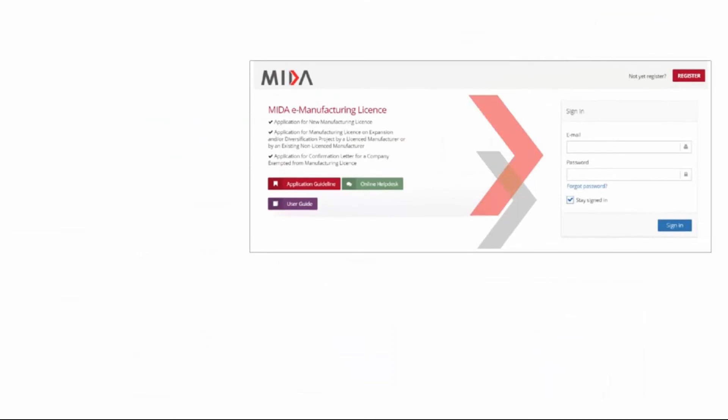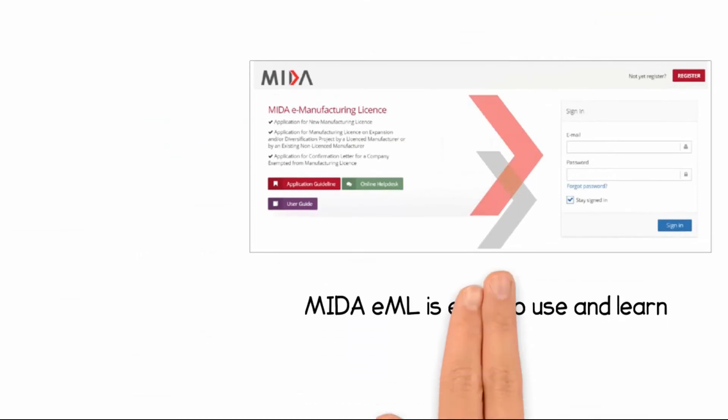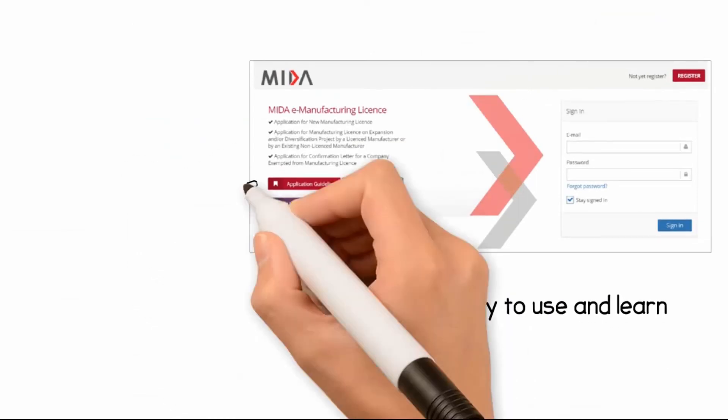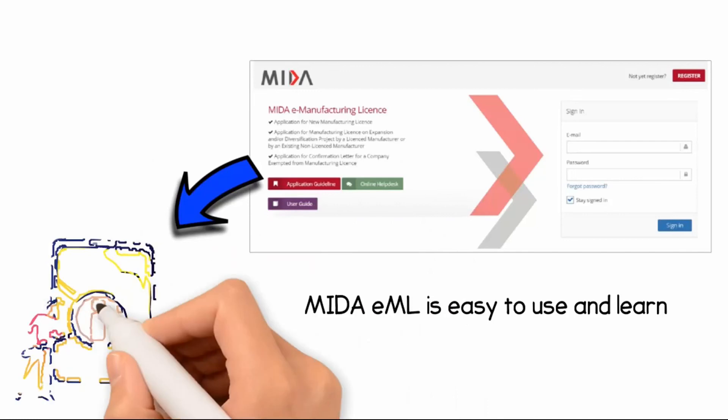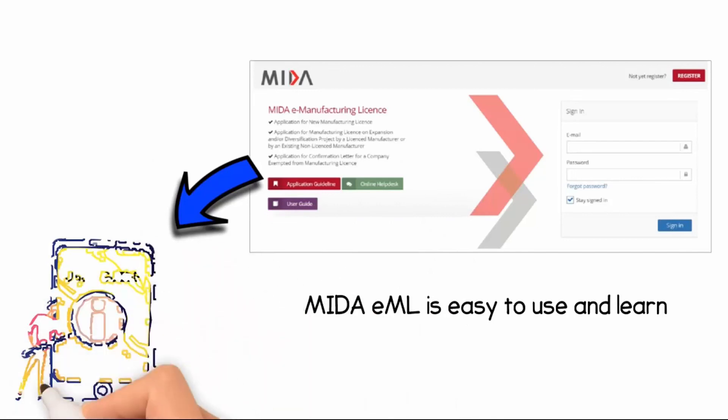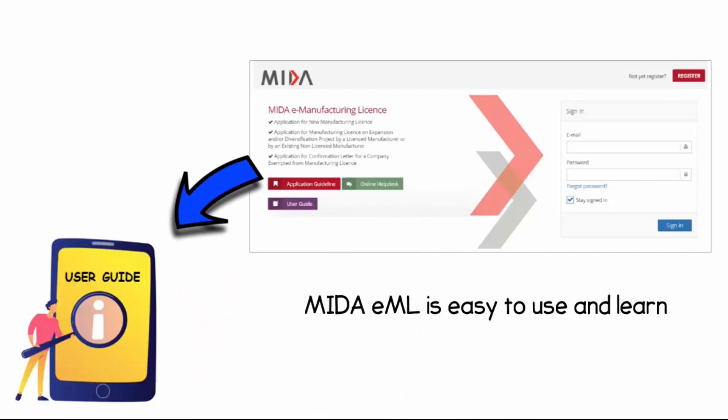MITA is always doing its best to lighten your experience in using MITA service. For the first time user, the EML is easy to use and its user guide is easy to learn.